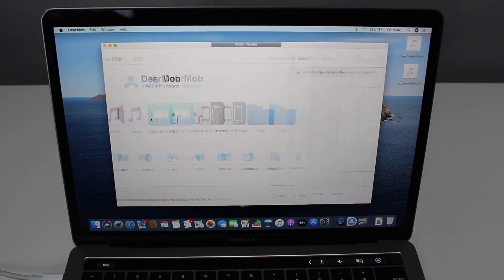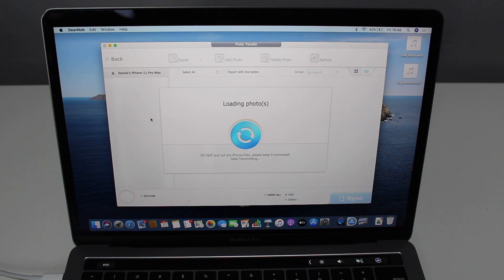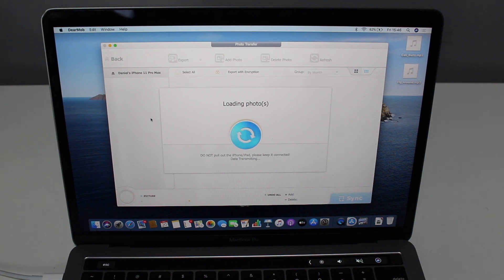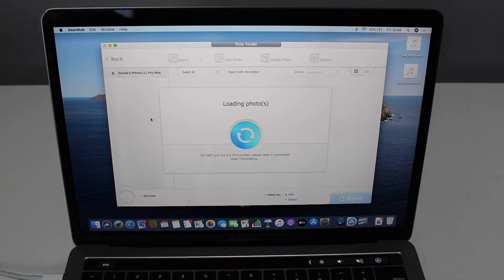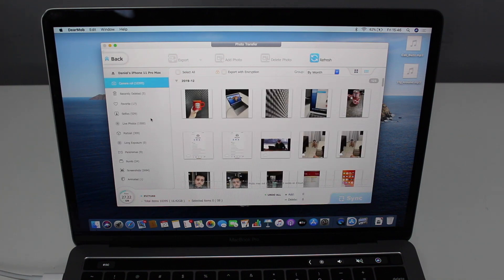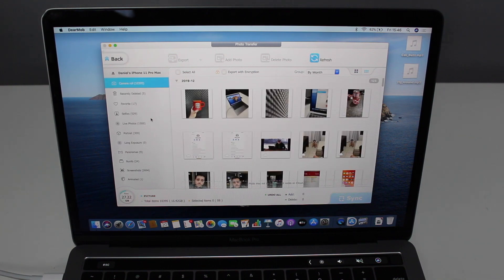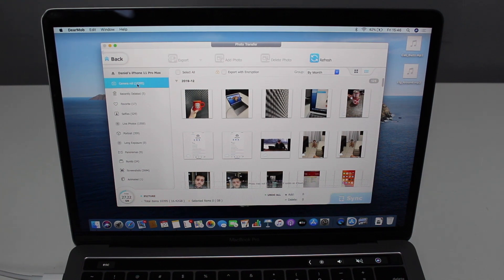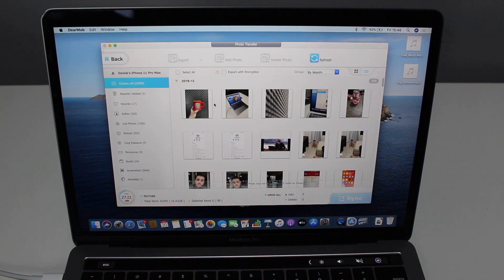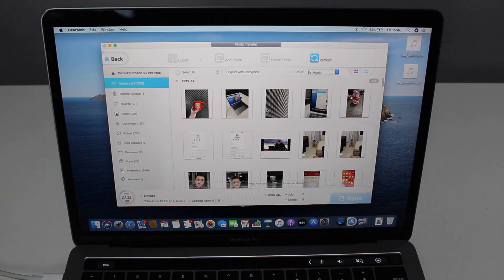Let's click on photos right here. I think photos is probably the most important files you may want to transfer from your iPhone to your computer. As you can see, it just loaded in like five seconds. And my camera roll, my library, is over 10,000 photos. So you can just see how powerful DearMob is, how fast it just populated and loaded everything. Absolutely amazing.